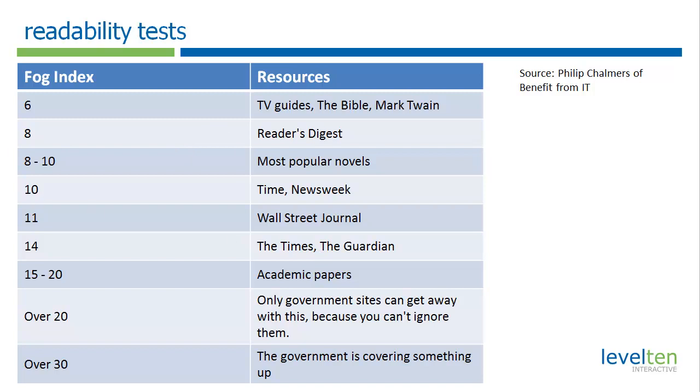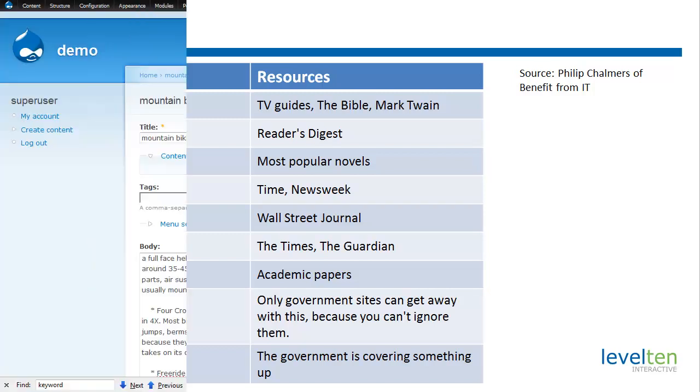That makes for a pretty quick demo, so I thought it'd be fun to take some samples from different reading material and see how they grade out. Let's take a look at some of those.